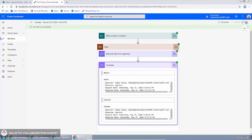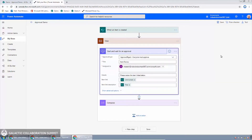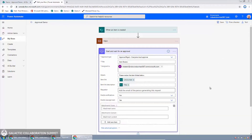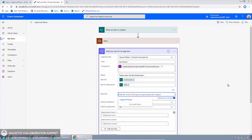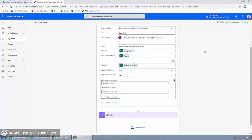I'll go into edit mode for our flow and go to the 'start and wait for approval' action, then expand the advanced options. One of the options is the requester — we can explicitly say who the requester was. The requester is the person who created the item in SharePoint, so I'll click the dynamic content arrows and select 'created by email' from the trigger information. With that change made, I'll click Save.